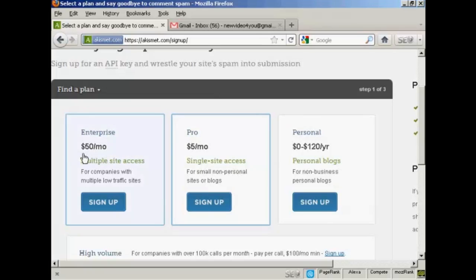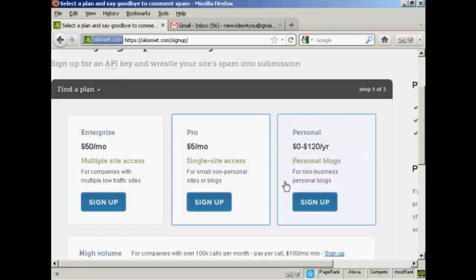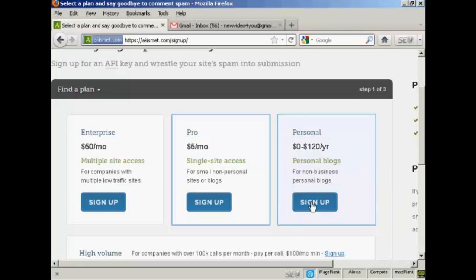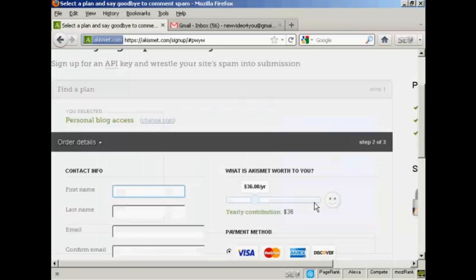If you're selling things from your blog it's $50 a month. If you're a professional with a single site and it's a non-personal site or a blog it's $5 a month. Or if you're using it just for personal blogs then you can sign up and make a donation. So click here on where it says sign up.